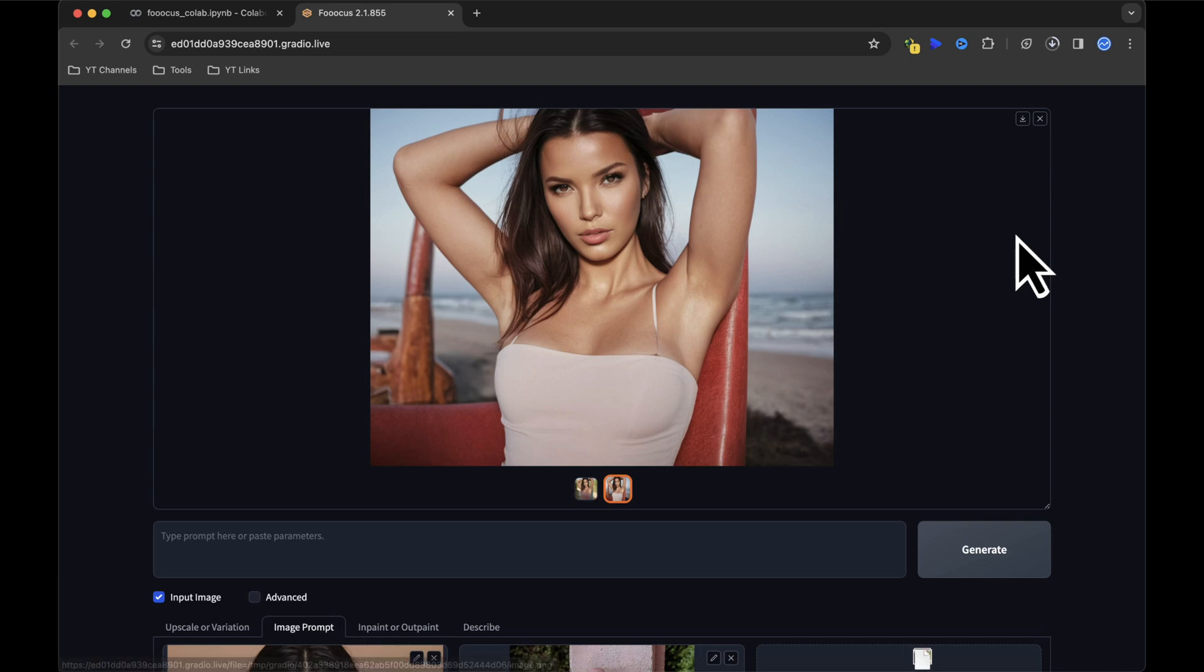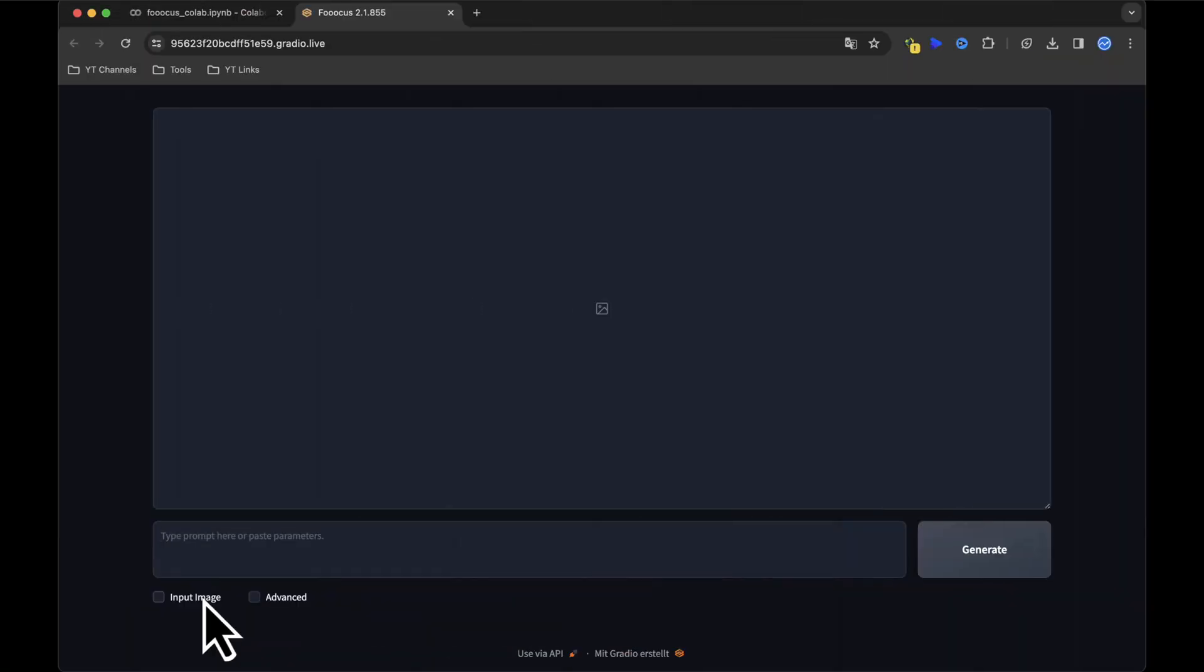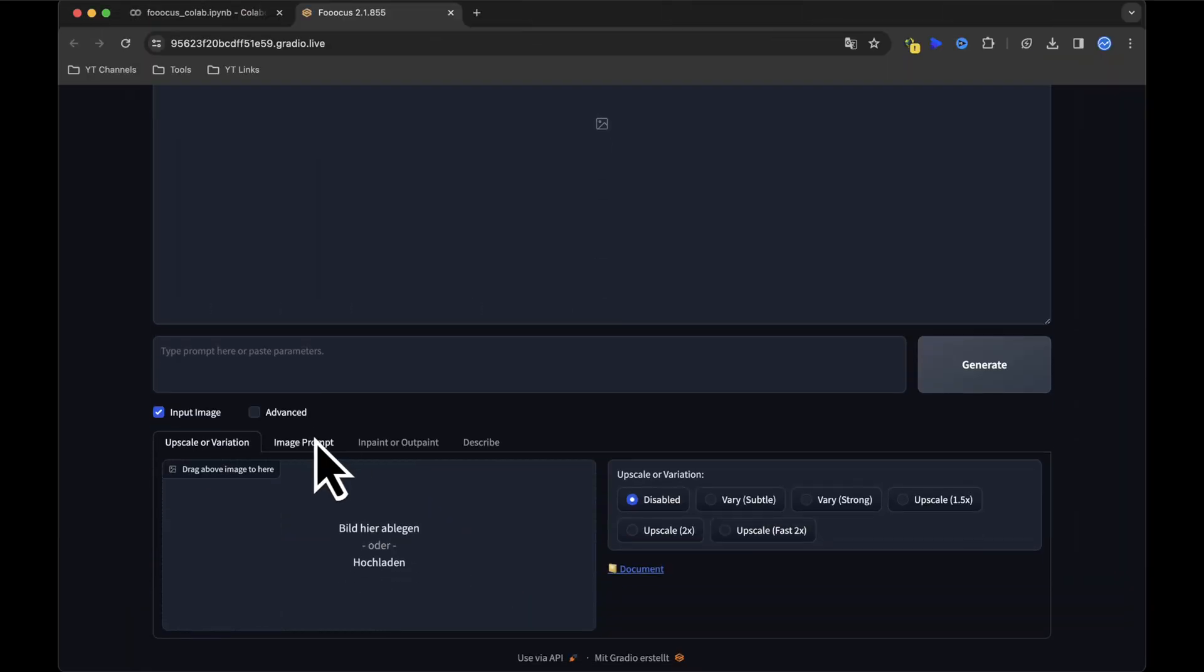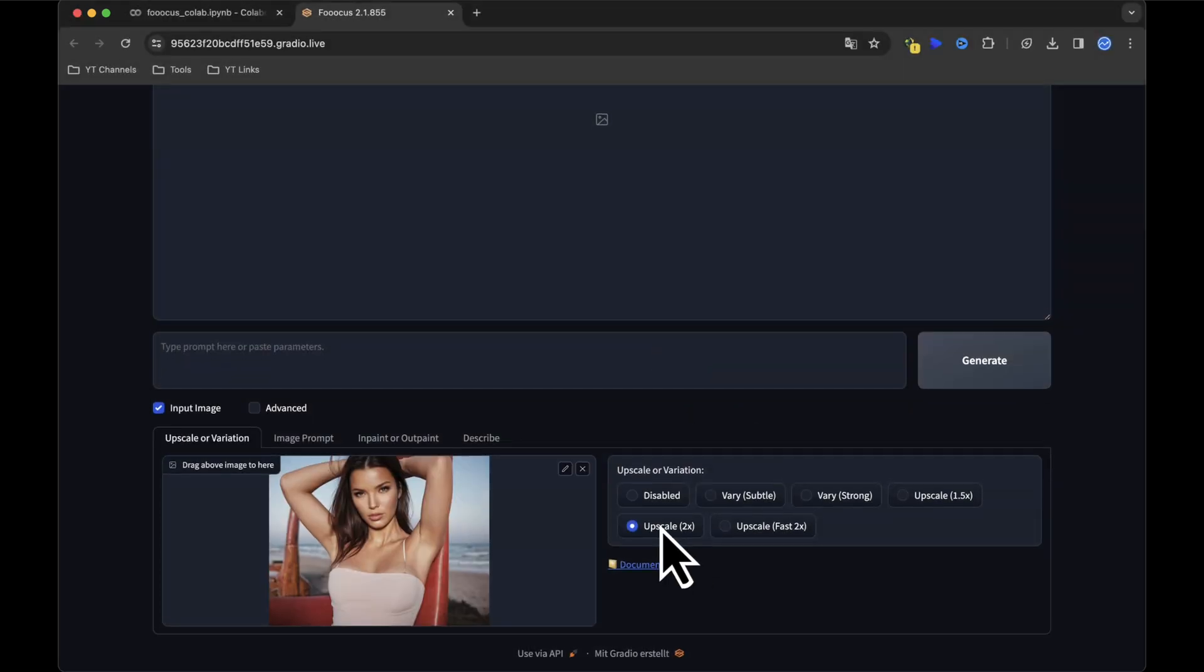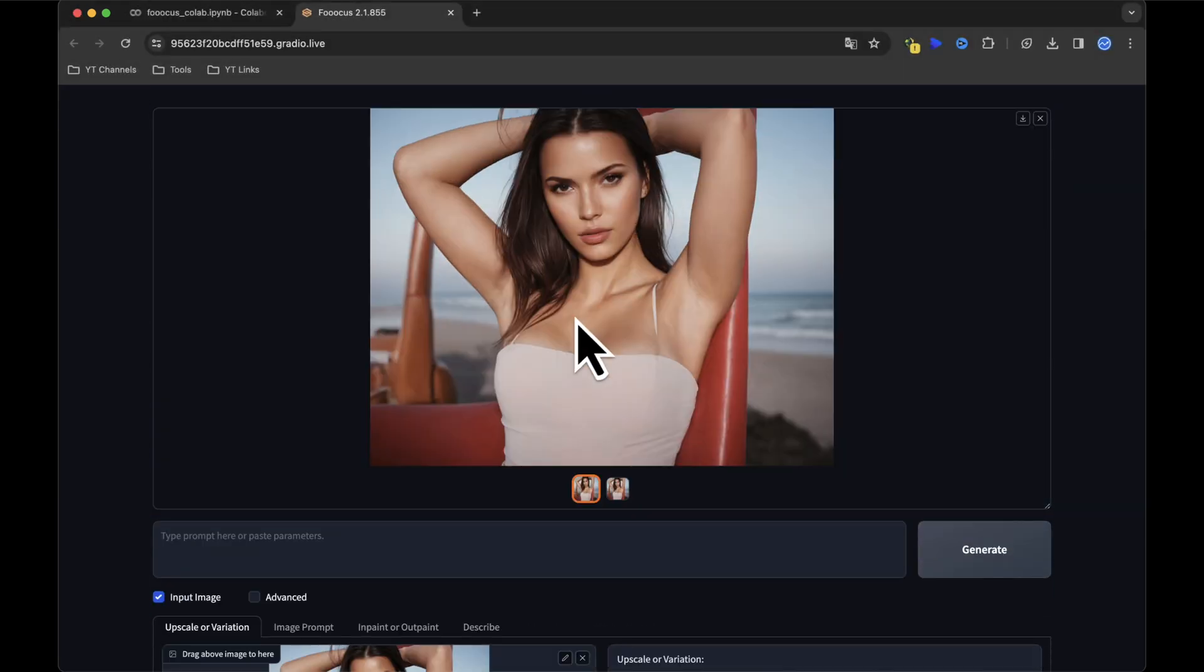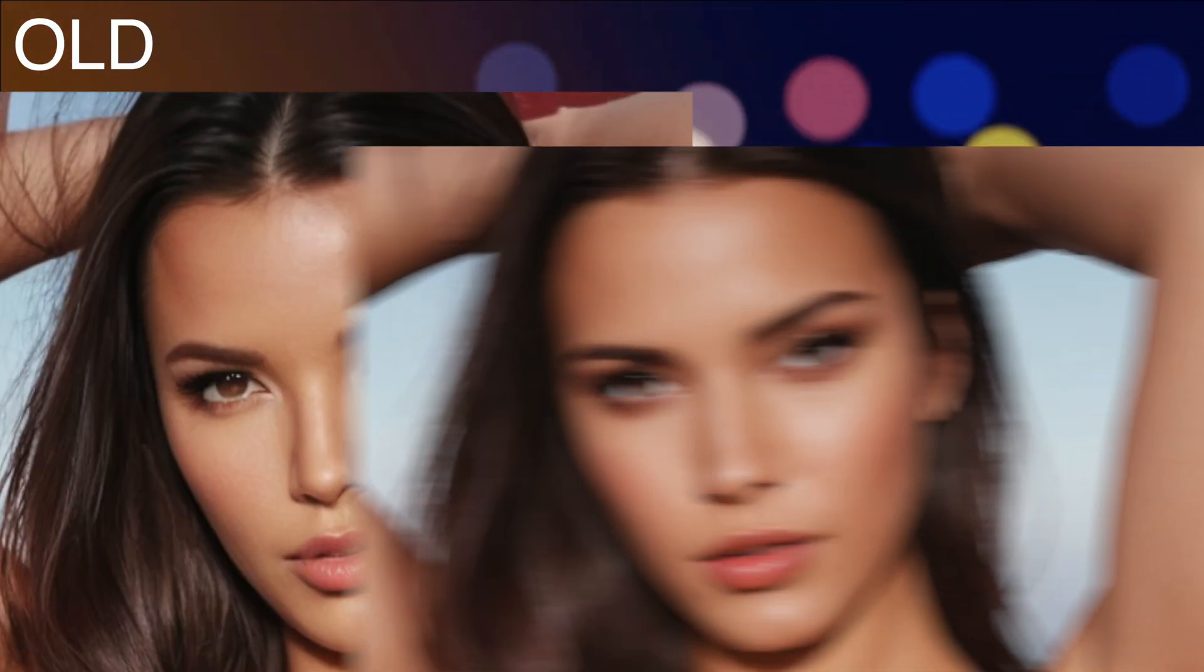Save the image, then use the Upscale and Variations feature. Upload the image, select Upscale 2X and Generate. Behold the improved quality, with even the eye looking much better.